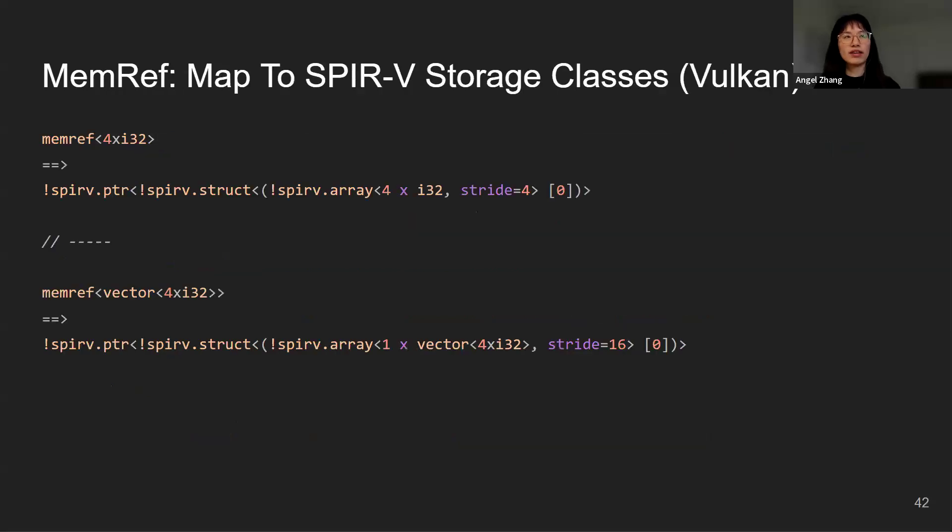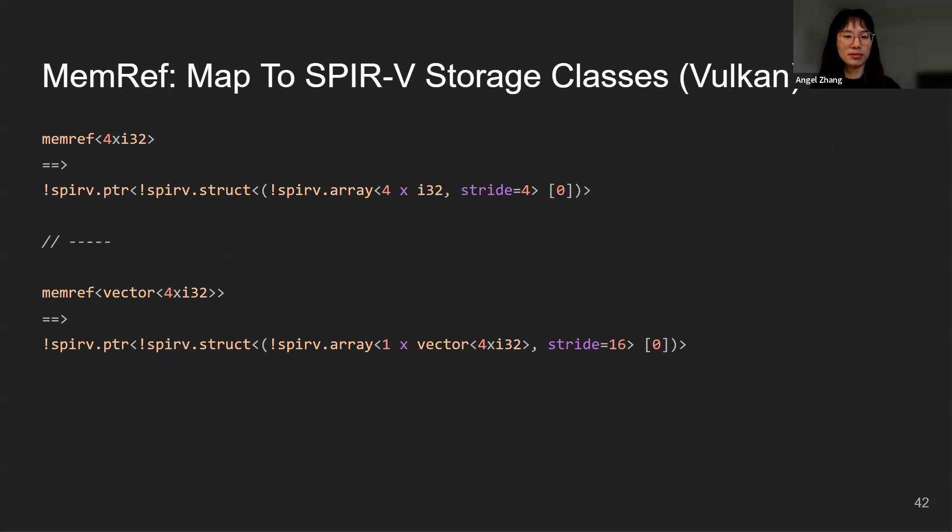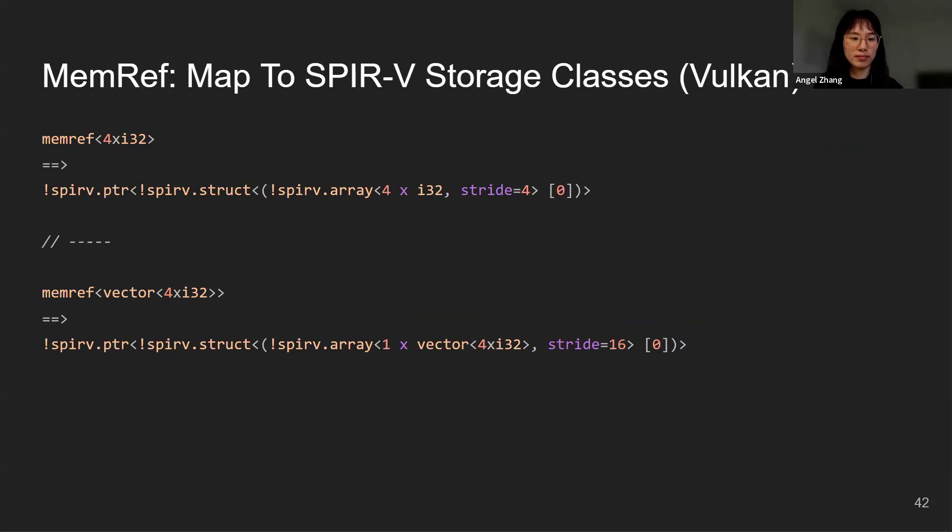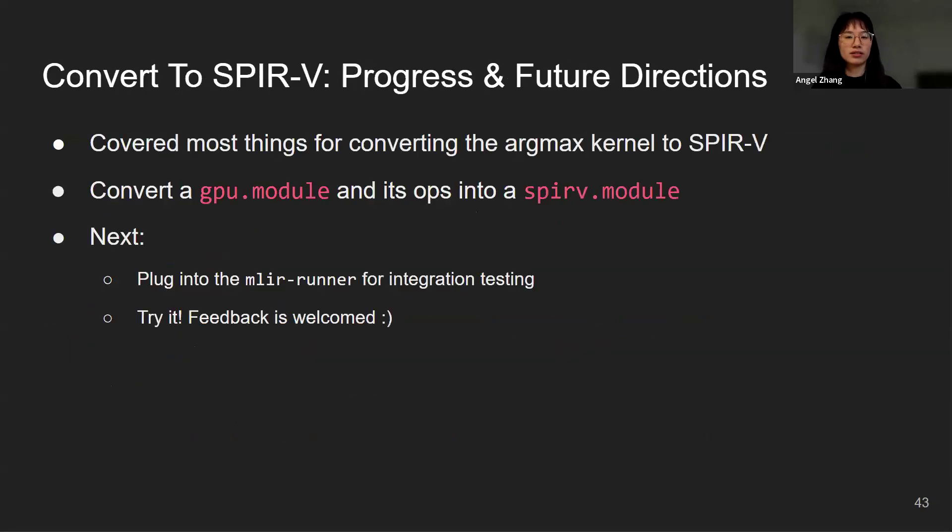After vector unrolling, we want to deal with MemRef. Specifically, we want to map the MemRef types to SPIR-V storage classes. This step is straightforward because it is already implemented in the MemRef to SPIR-V. Here I'm just showing two simple examples for Vulkan.